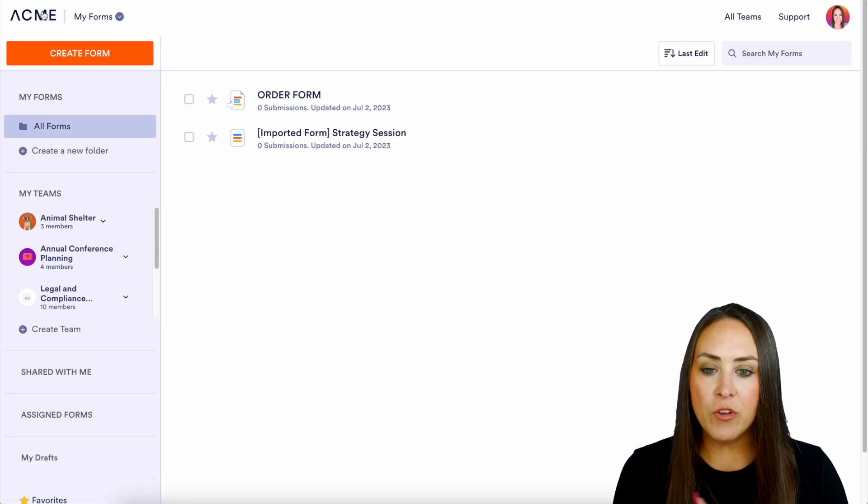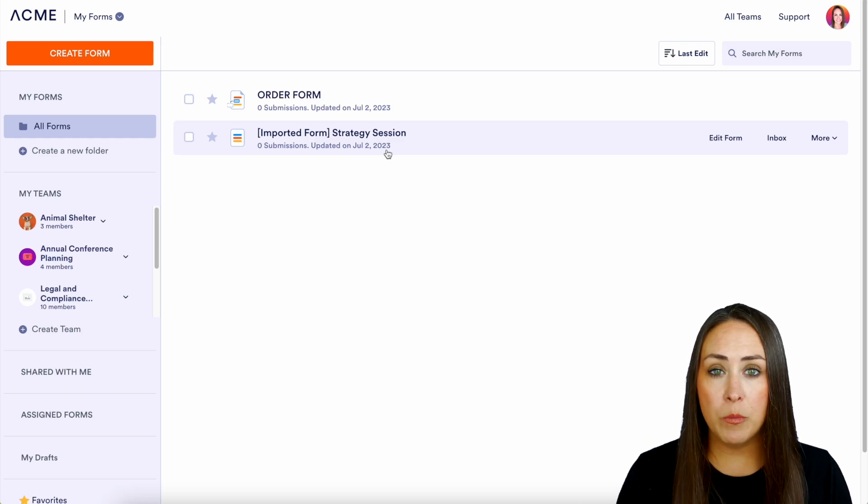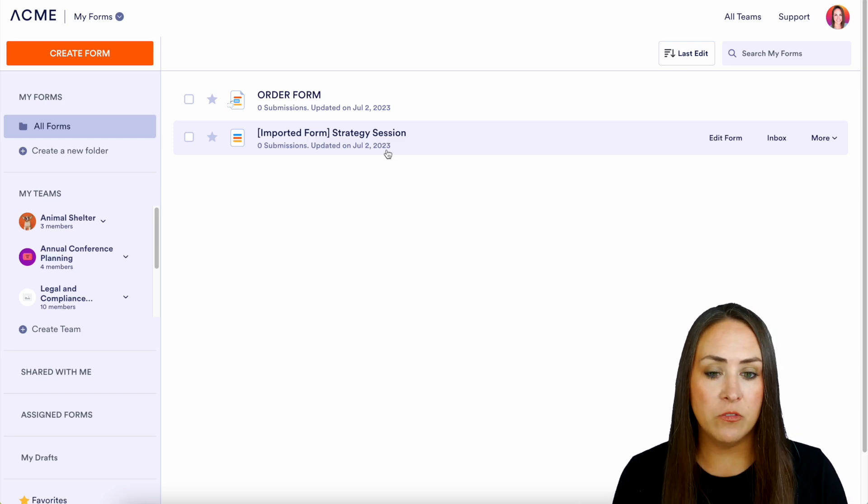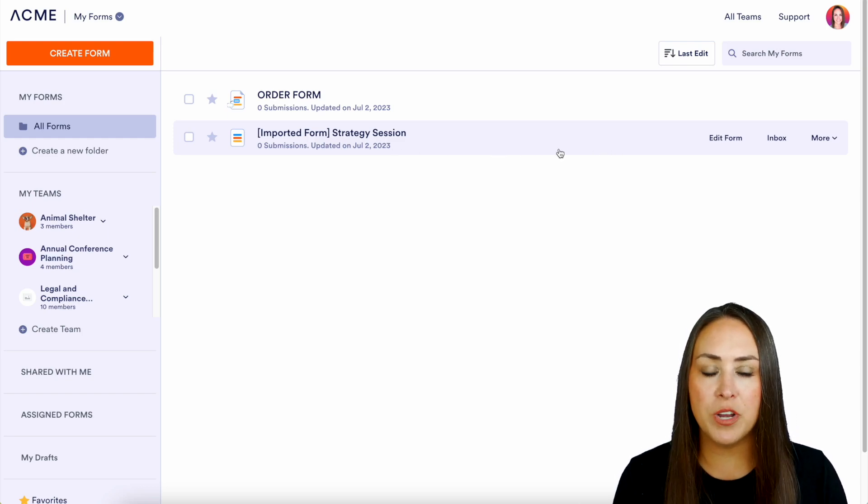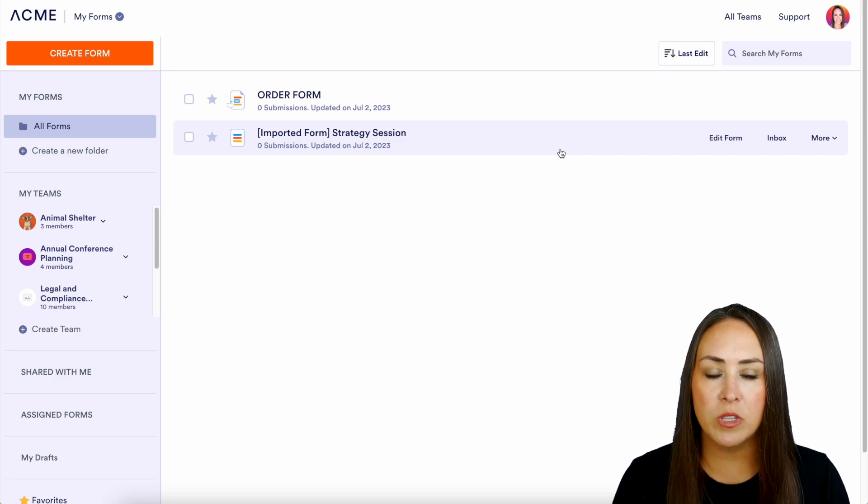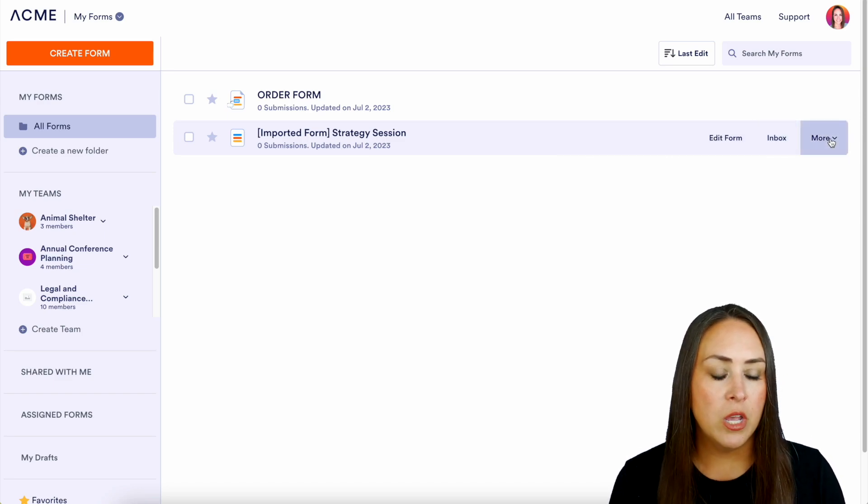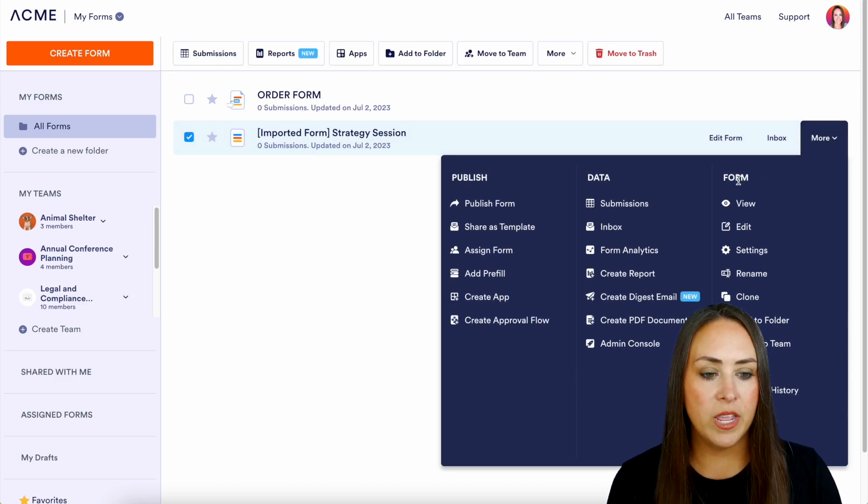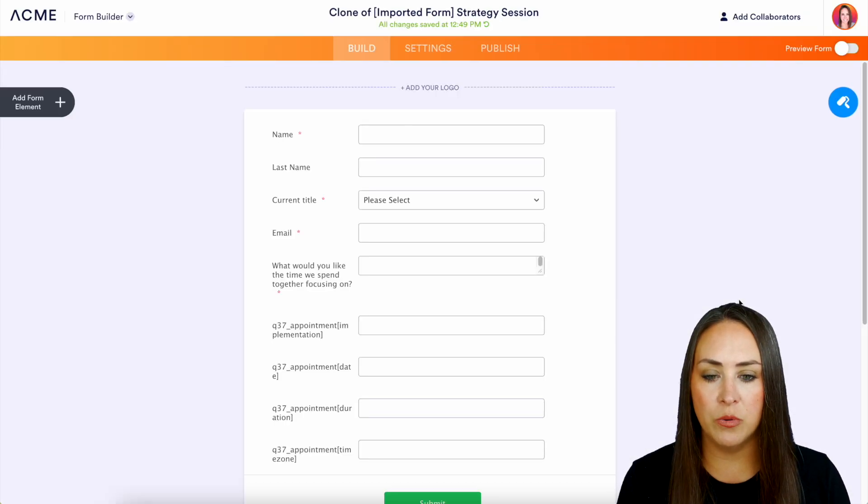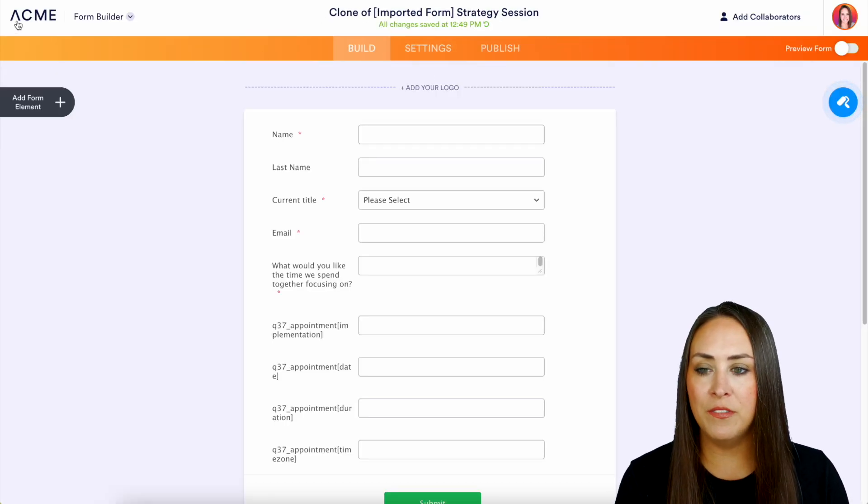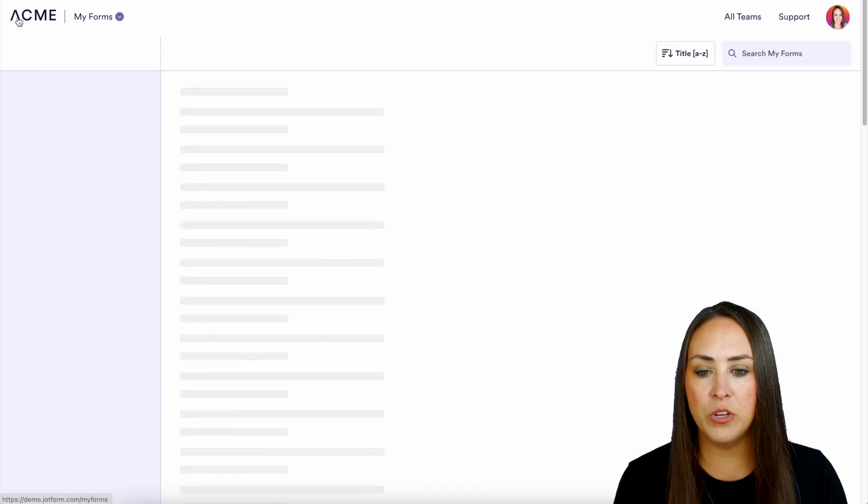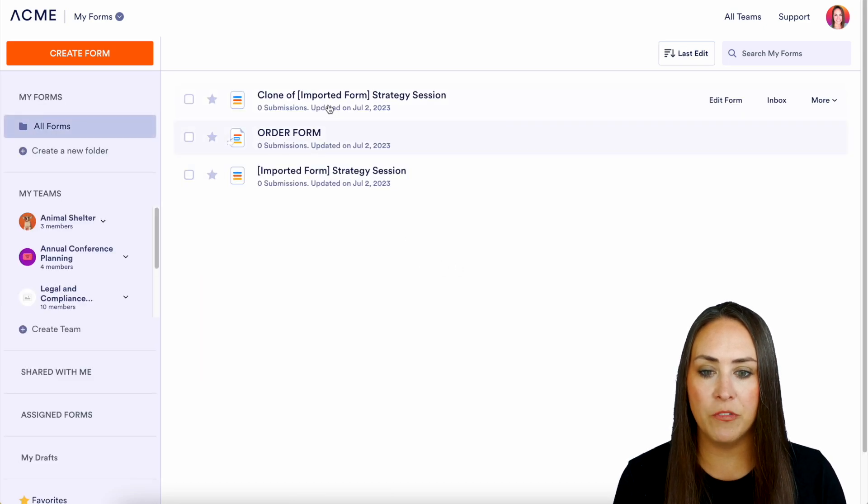If for any reason you need to clone a form, you can do it a couple of ways. One way is right here from in your dashboard. If you hover over the form that you would like to clone, we can choose more and then right here under the form category we can choose to clone. We can see right up here clone of. We head back, we should now have those three forms. Perfect.